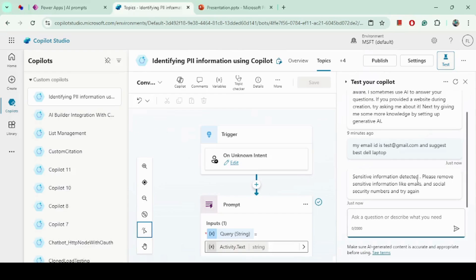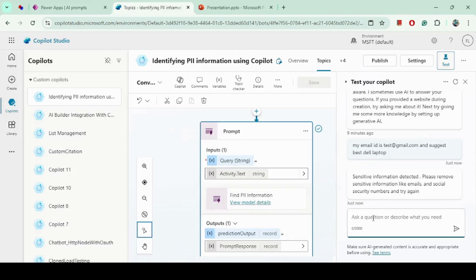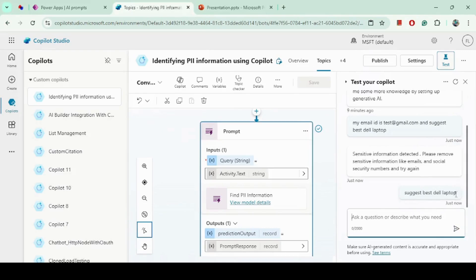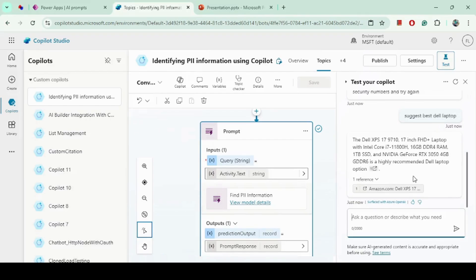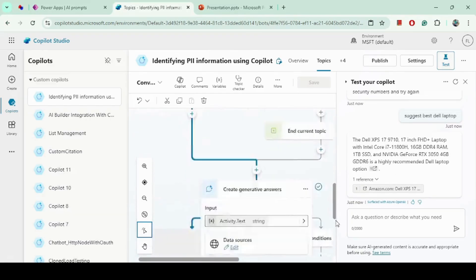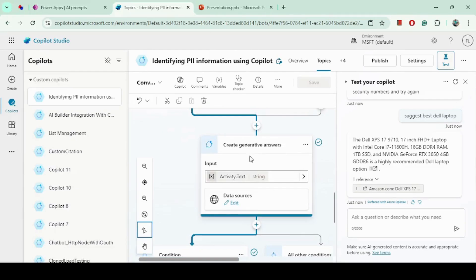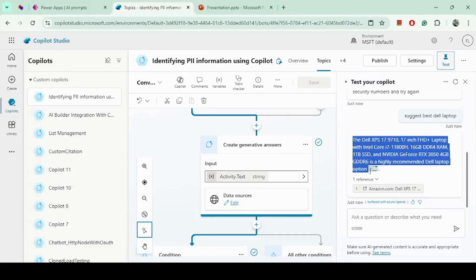Now I will simplify the query without any sensitive information and just ask: suggest best Dell laptop. In this case, the prompt will return false, meaning no PII was found, and it made a call to the Generative Answer node, which called the Amazon knowledge source and returned a summarized answer — including a citation showing where the information came from.